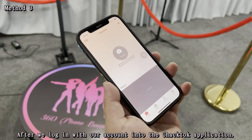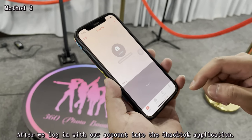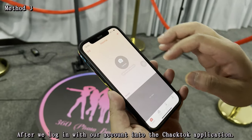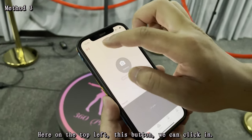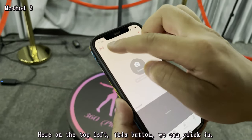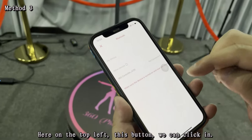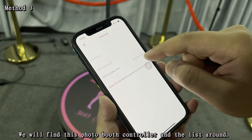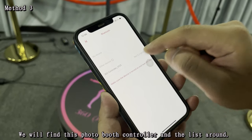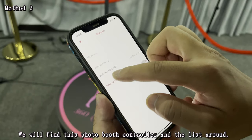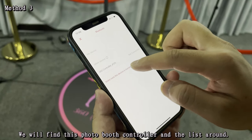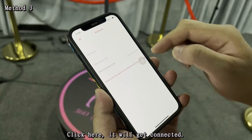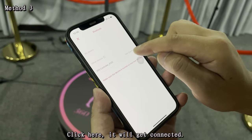After we log in with our account into the CheckTalk application, here on the top left, this button, we can click in and we will find the controller — the Photobooth controller in the list — and then click here.